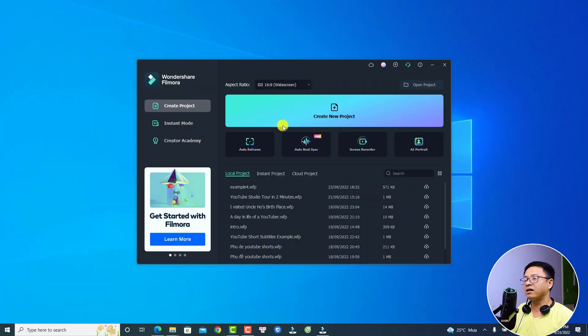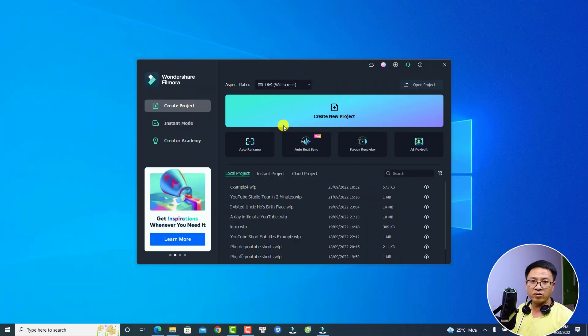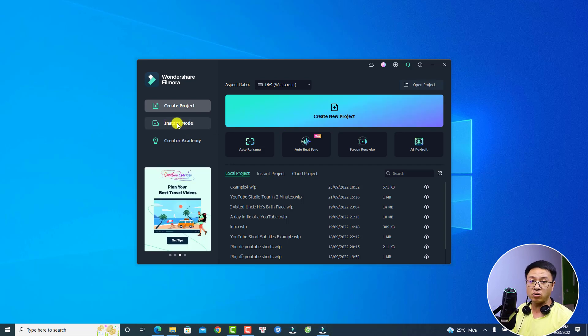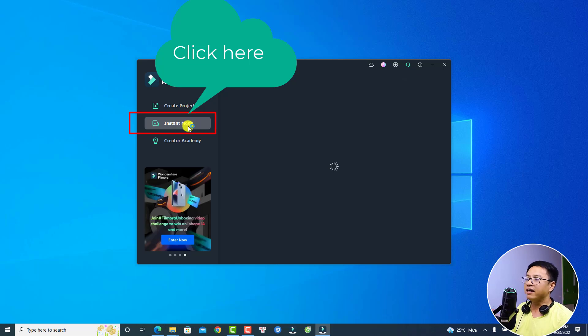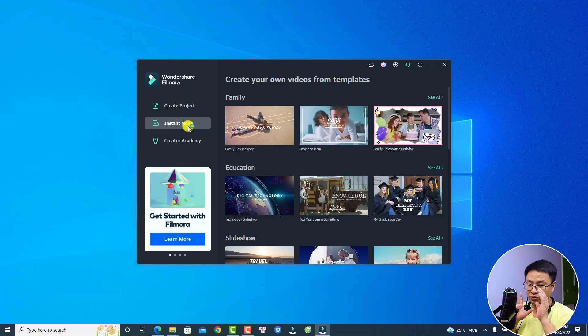Here is the startup window of Filmora 11 and all you need to do is to select this option — Instant Mode. Now you need to select a video template that you want to create.